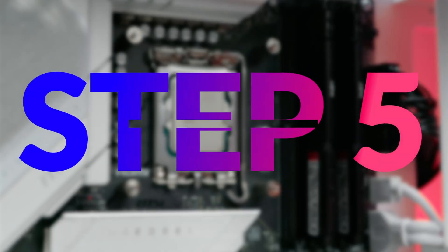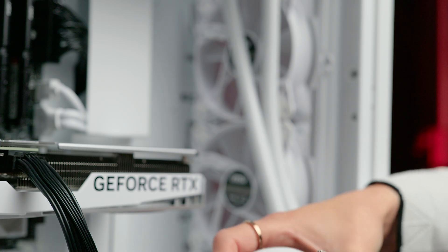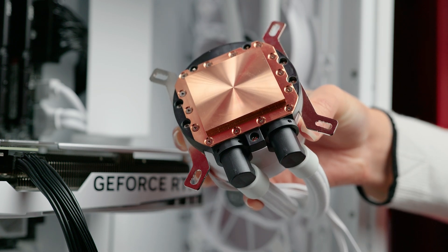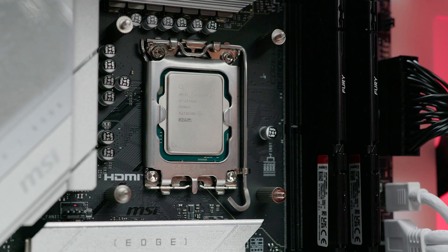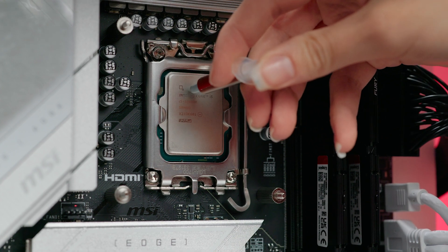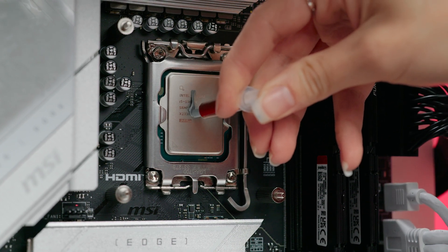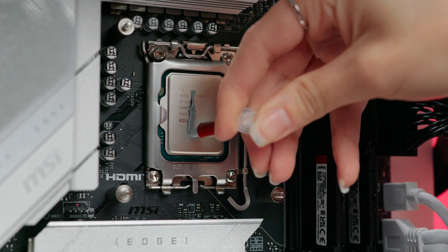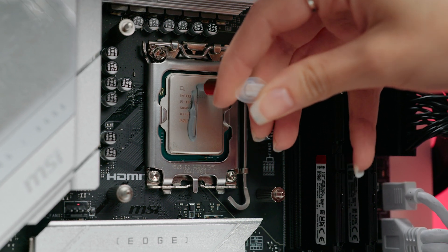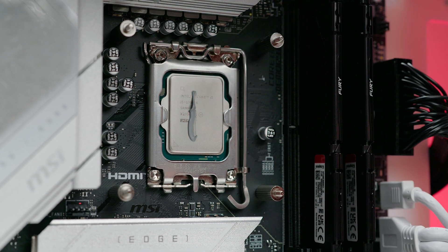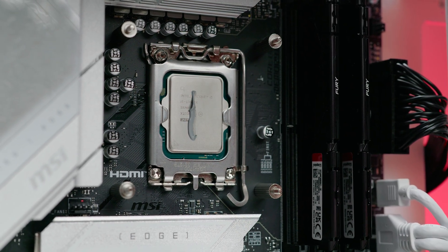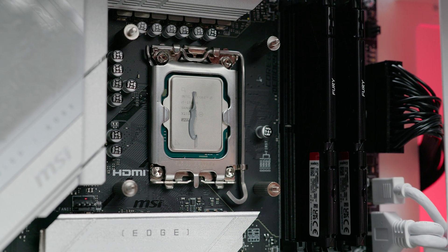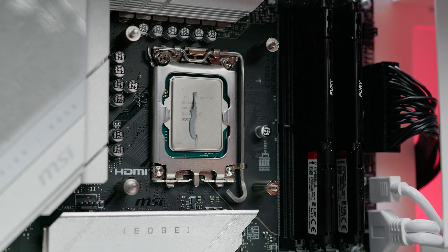Step five: thermal paste. Check to see if your cooler comes with thermal paste pre-applied. If not apply a small pea-sized amount of thermal paste onto the center of your CPU. You can also use a line or a cross or carefully spread a thin layer. This helps improve thermal conductivity between the CPU and the cooler and is a very important step that you do not want to miss.